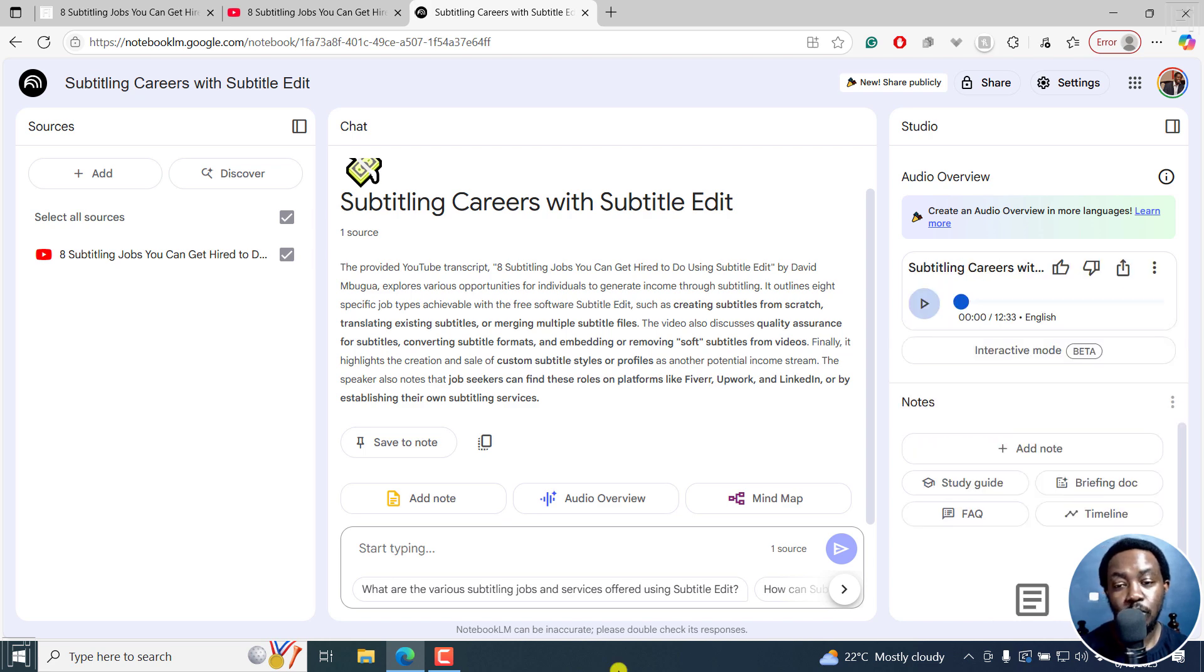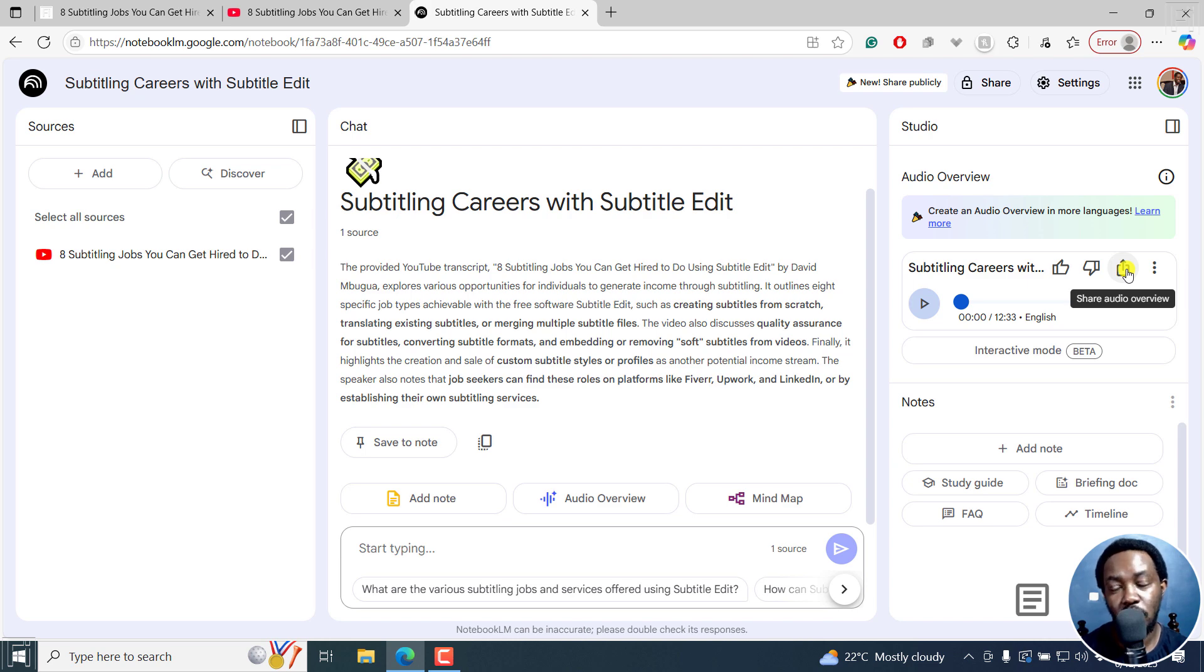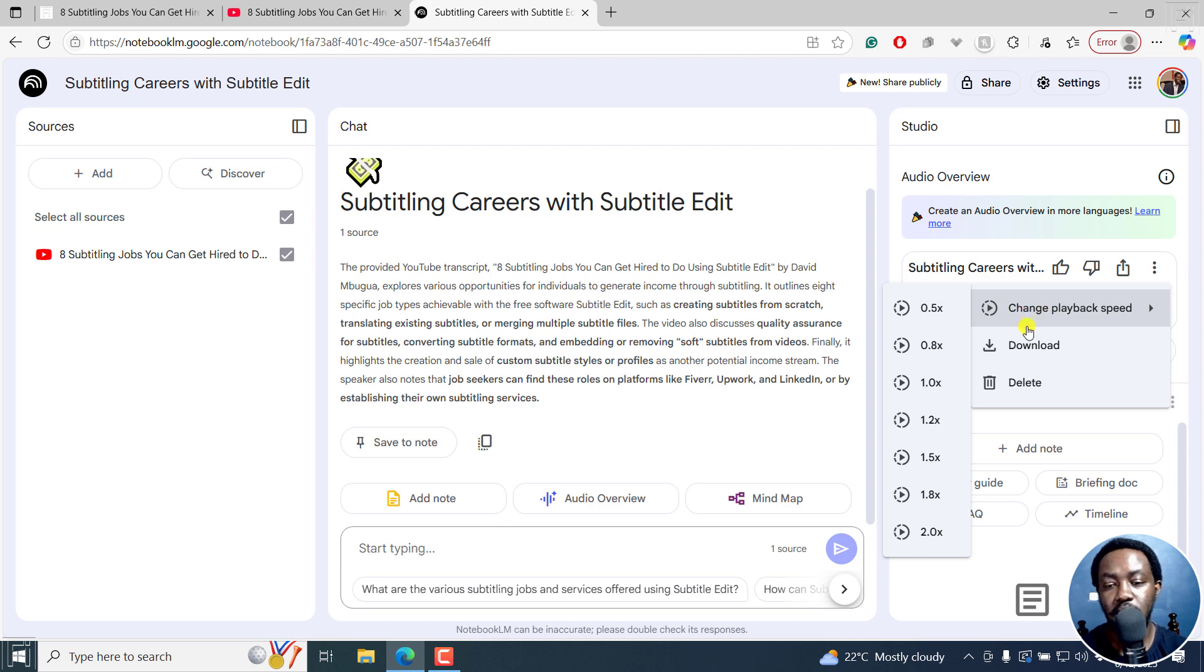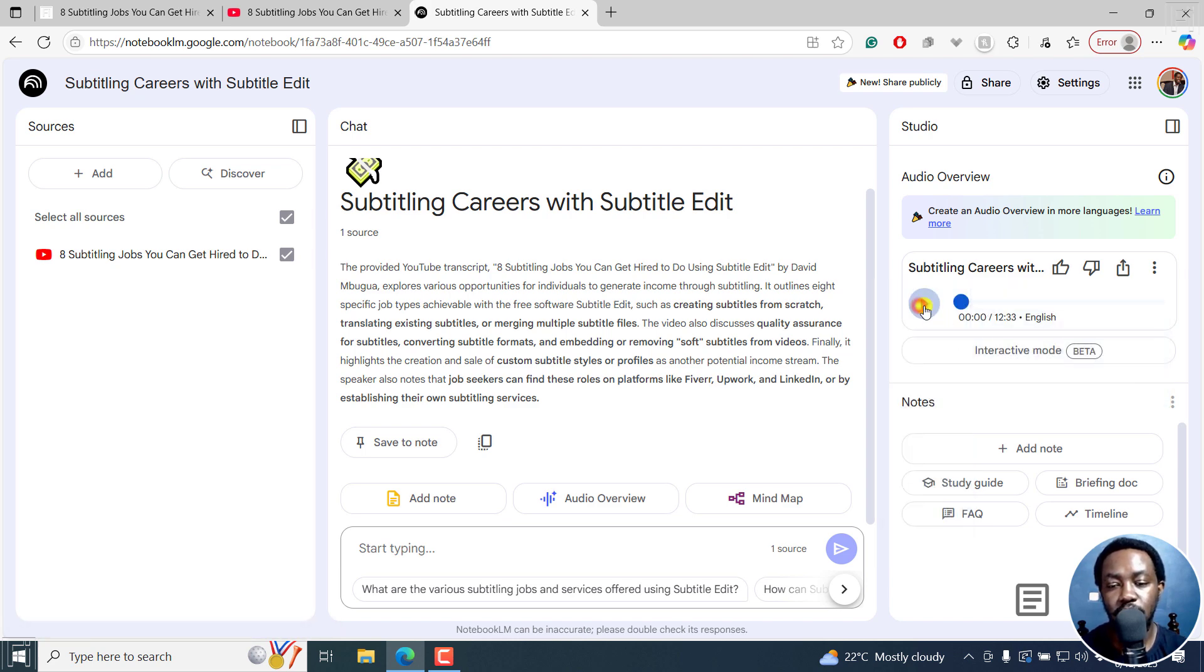Once Notebook LM is done, you're actually going to see something like this. You can either give a thumbs up or thumbs down, you can either share the audio overview. And then the three dots allow you to change the playback speed, download or delete. If I play it.